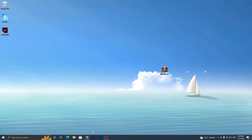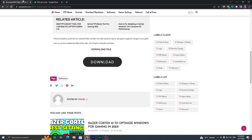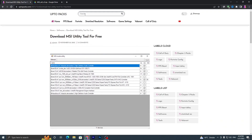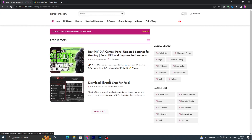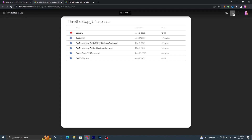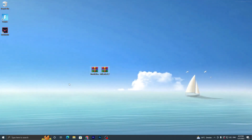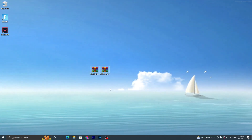Now open my website again — we're going to download another software. Go into the search bar and search for ThrottleStop, then press Enter. You'll find ThrottleStop for free. Click on the application, scroll down, click the download button, and download both applications to your PC.